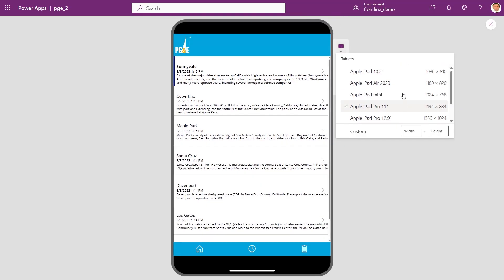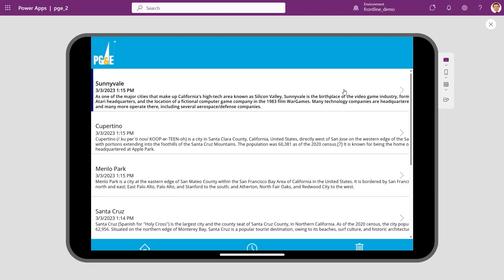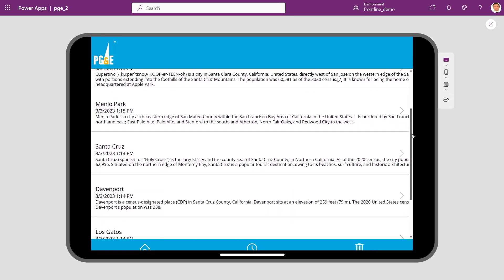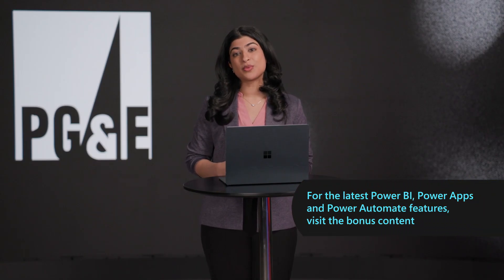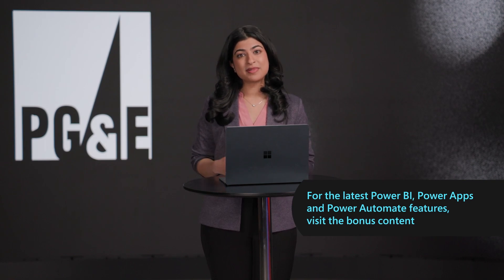Enter the device preview feature. This is a brand new way to make sure that an app looks good on mobile without ever having to leave the Power Apps design studio.